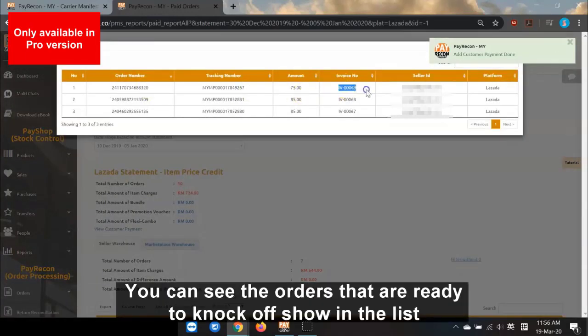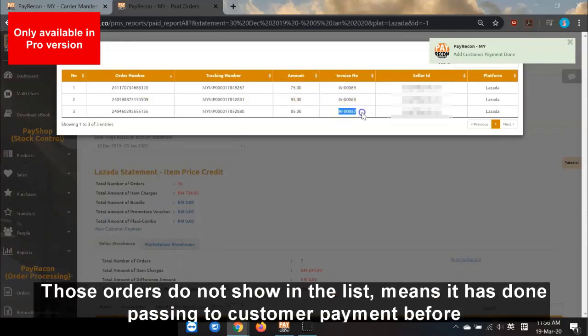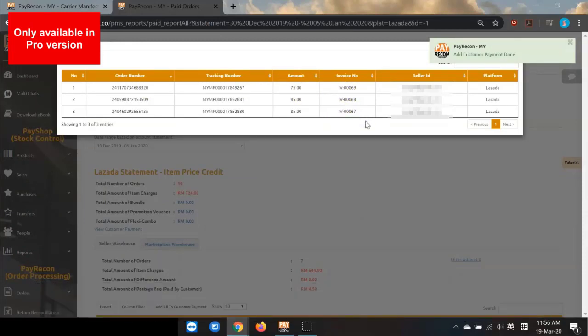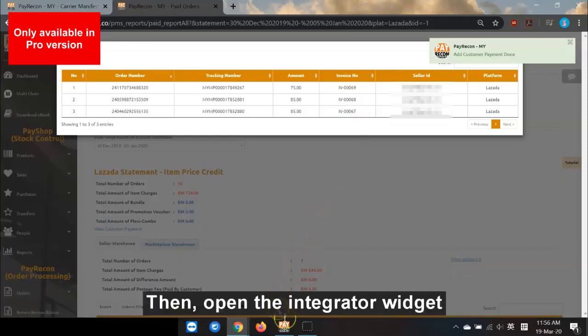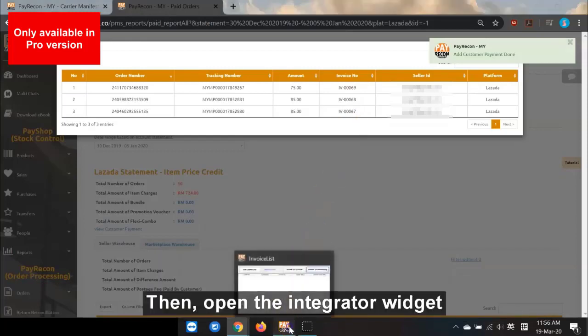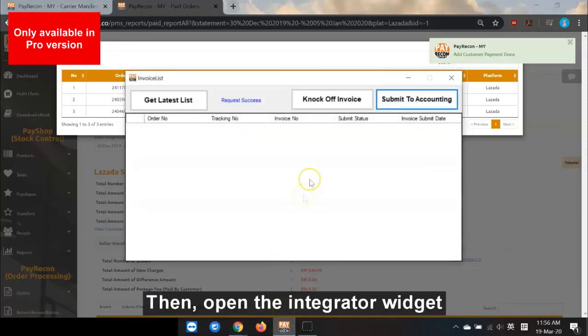You can see the orders already knocked off showing here. Those not showing means they have already been passed to Customer Payment knock-off before.